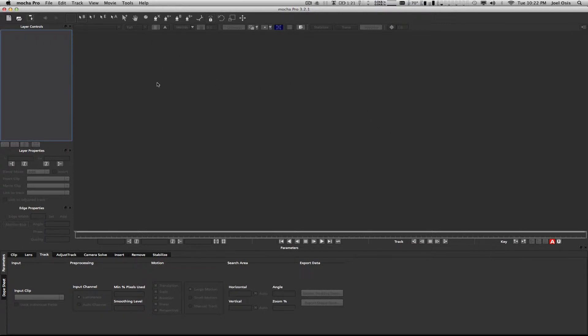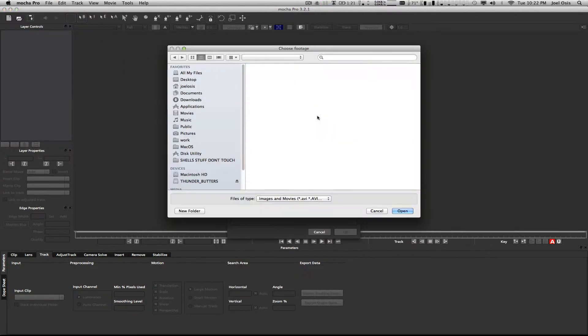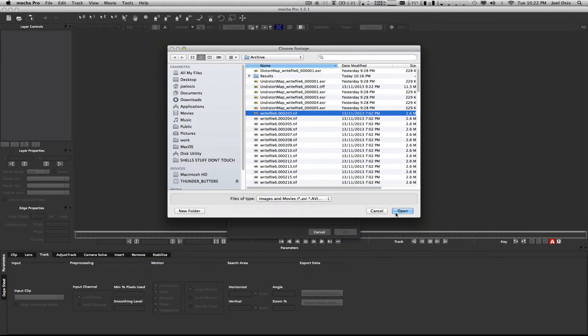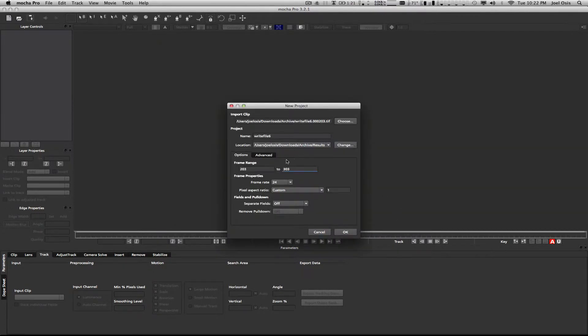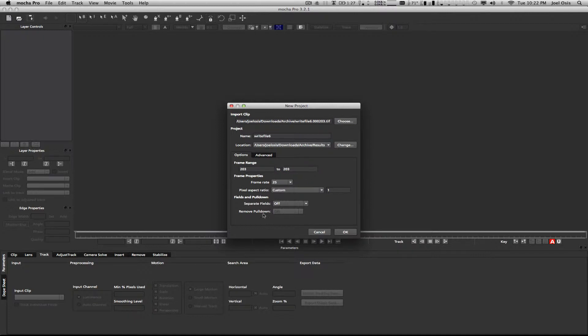First thing we do is in Mocha, go File, New Project, and choose my clip to import. This is the map you guys will have access to. I'm going to set it to 1 and 1 because all I care about for this is the distortion. Frame rate I'm just going to switch to 25 because I know it's 25.